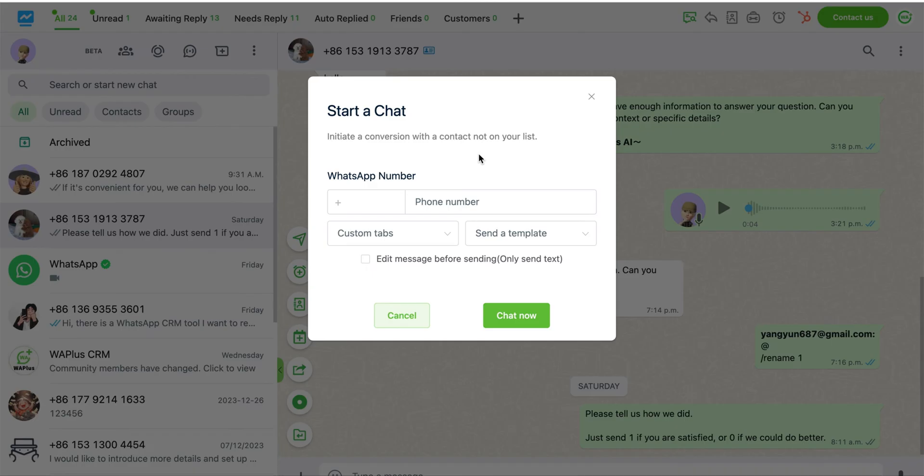The next two options are for selecting a tab and a message template. Choosing a tab means that after sending the message, the current chat will be added to the corresponding tab, making it easier to locate during filtering.